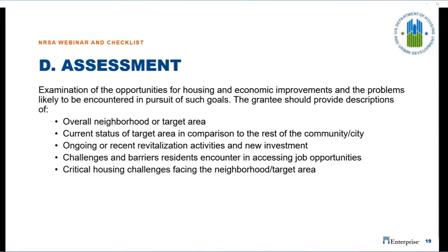The grantee's strategy must include an assessment of the housing and market conditions of the area. Grantees should provide a narrative description of the neighborhood, including the history, location, ethnic and racial changes, economics, community access, transit, educational opportunities, employment centers, and civic infrastructure. The assessment should also include the neighborhood's current status compared to the rest of the jurisdiction, explaining patterns of disinvestment, existing neighborhood assets, patterns of racial and ethnic concentration, and patterns of poverty concentration. A description of ongoing or recent revitalization activities, challenges residents face accessing jobs, and critical housing challenges including high vacancy, overcrowding, and cost burden should also be included.